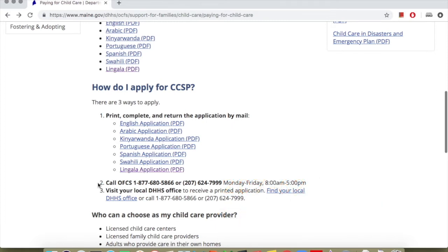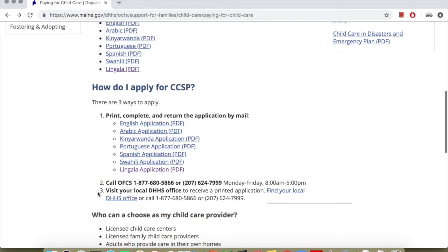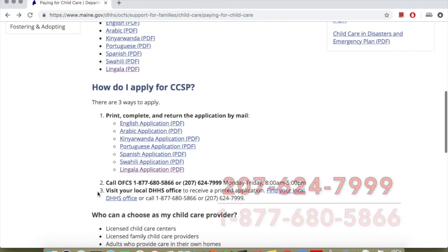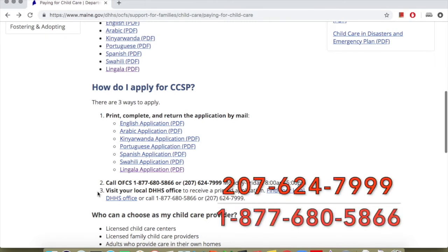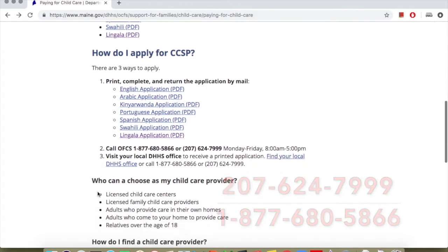The Office of Child and Family Services is open Monday through Friday, 8am to 5pm. You can call these numbers: 877-680-5866 or 207-624-7999.